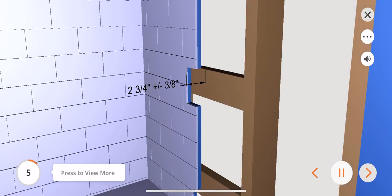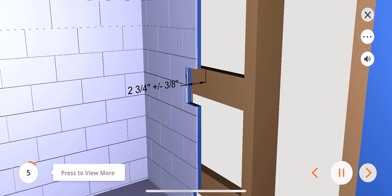Measure and locate the stringer. It should be located 2 3⁄4 plus or minus 3⁄8 inches from the front surface of the finished wall. If a thin wall like a shower surround is used, be sure to have the plaster guard behind the wall. Otherwise the wall should always be flush-mounted with the plaster guard.